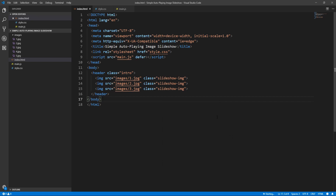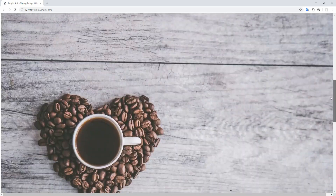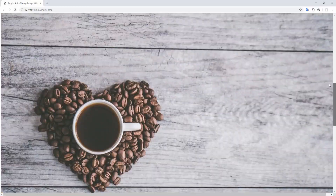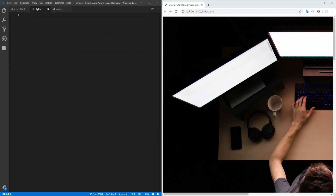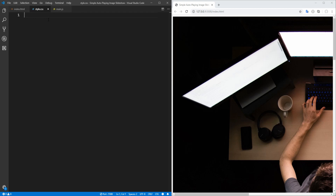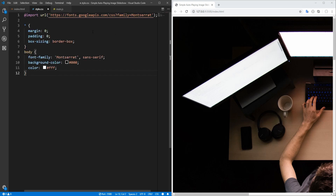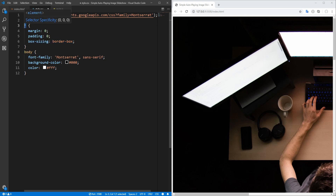That's all with the HTML markup, but before proceeding to CSS, let's open the project in the browser. I am using the Live Server Visual Studio Code extension. This is what we have up to this point. Let's proceed to CSS. To save time, I will paste some general styling not directly related to the main objective: importing the Montserrat font-family, resetting margin and padding to 0 and box-sizing to border-box for all elements, and setting font-family to Montserrat, background-color to black, and color to white for the body.